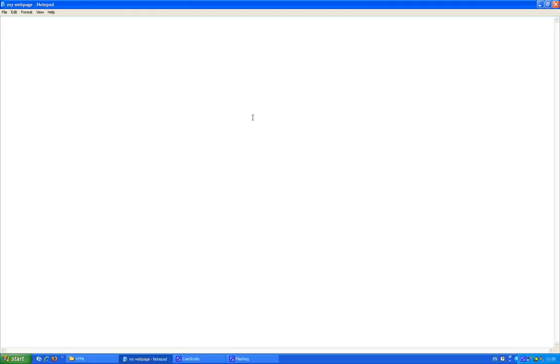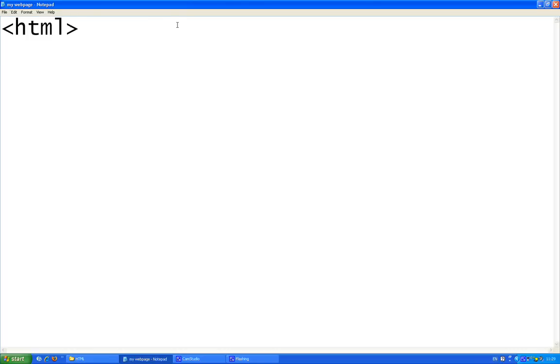Anyways, now I'm going to teach you how to do HTML. As you can see, I have Notepad open and it's titled 'my webpage.' I've increased the font size because YouTube makes everything blurry. Now I'm going to insert the text that your internet browser will display — it's like the title of the page.